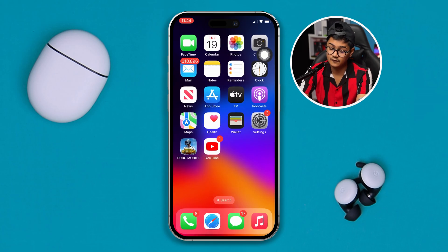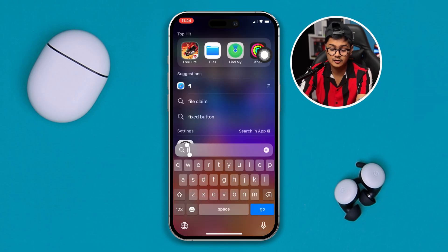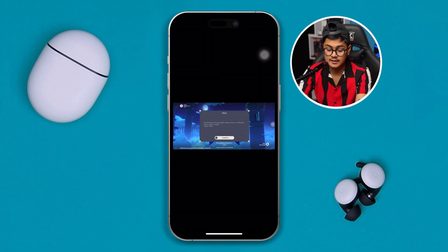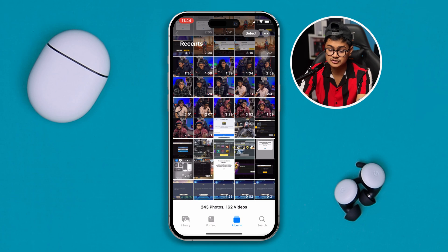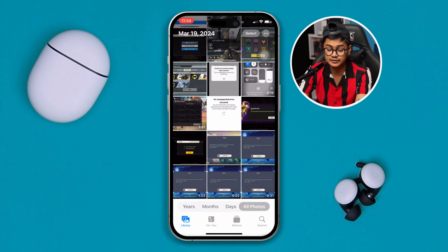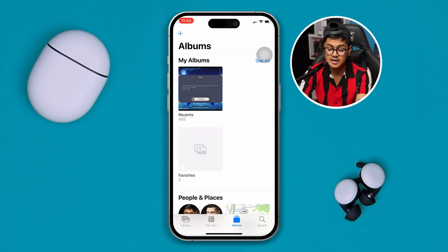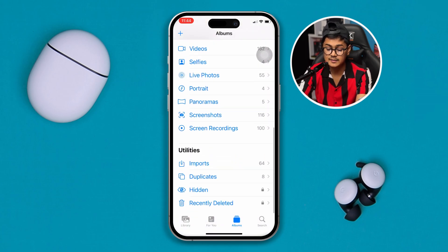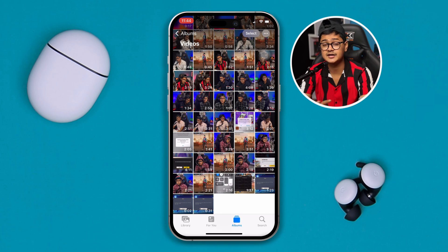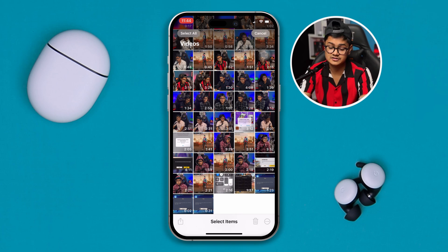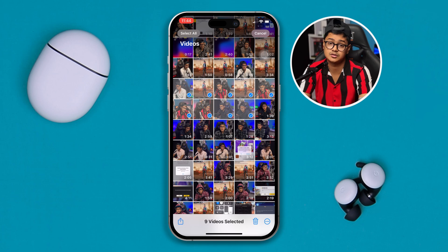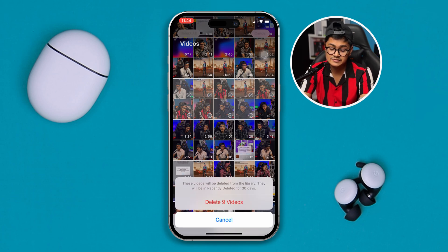Head over to your Photos app on iPhone and open it up. Go to the Albums tab — most people might be on Library, so just tap Album — scroll down and tap Videos. Videos take a lot of storage on your iPhone, so select the videos you don't want to watch anymore and tap Delete.